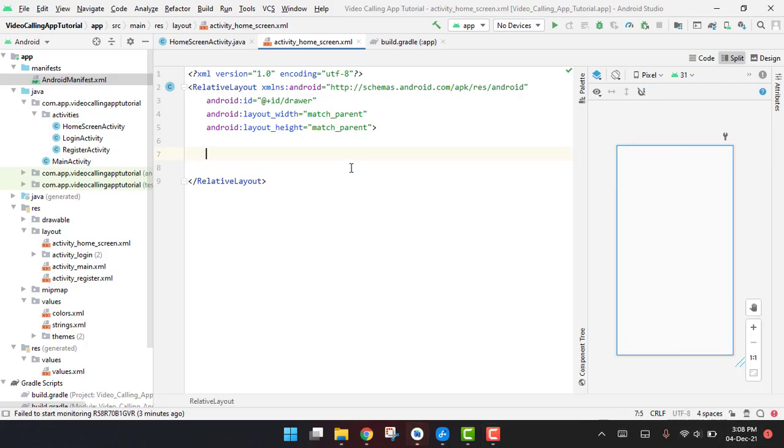Bismillahirrahmanirrahim, welcome back to my another video on Android app development. So guys, this will be part 10, or sorry, 11 of my video series on radio video calling app using Firebase in Android Studio.